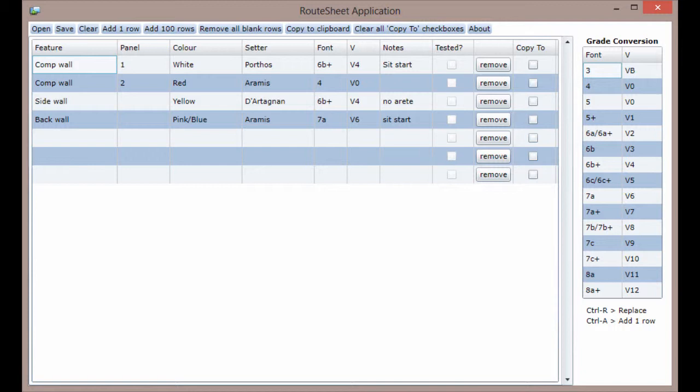Before you can use RootSheet you will need to install Silverlight version 5 which you can do by clicking the link on screen now.